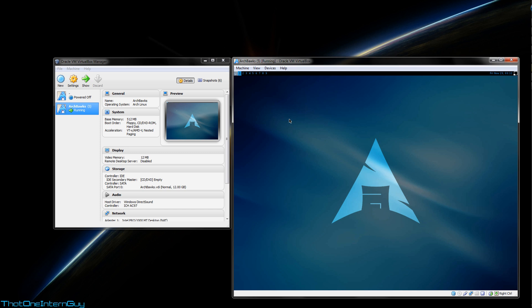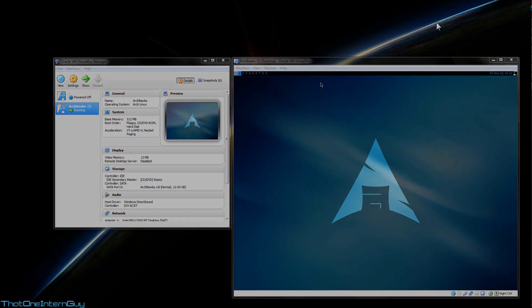So guys, that's how you install a graphical user interface in Arch Linux. I hope you found this tutorial informative and helpful and I'll catch you guys next time. Thank you.